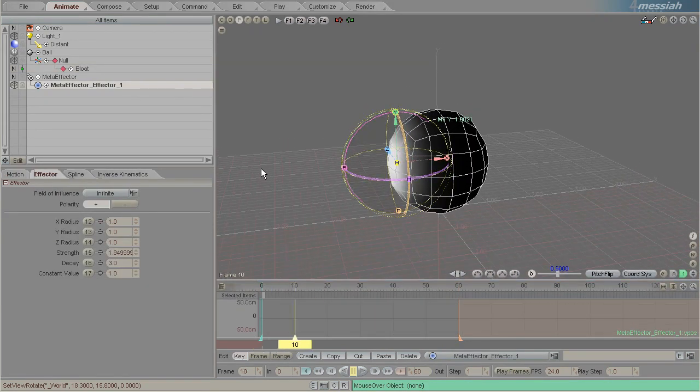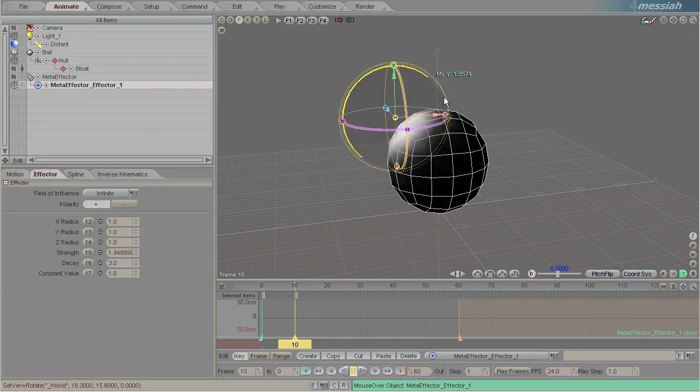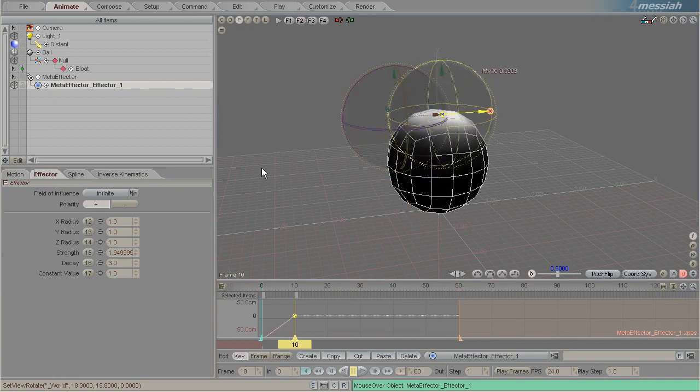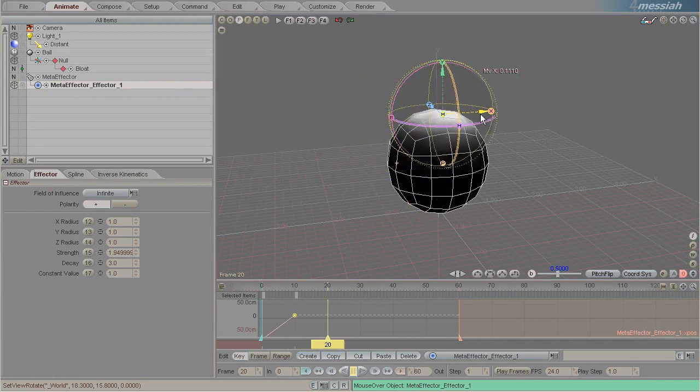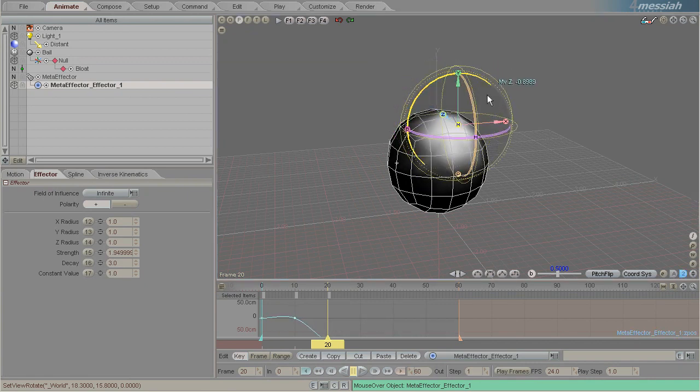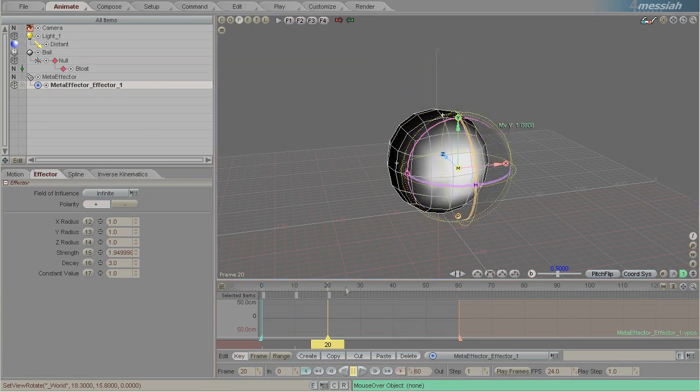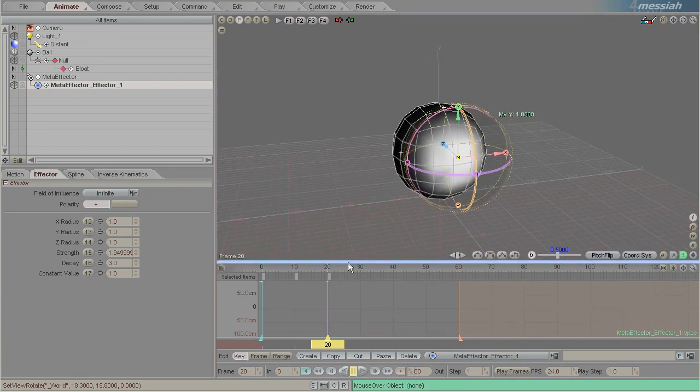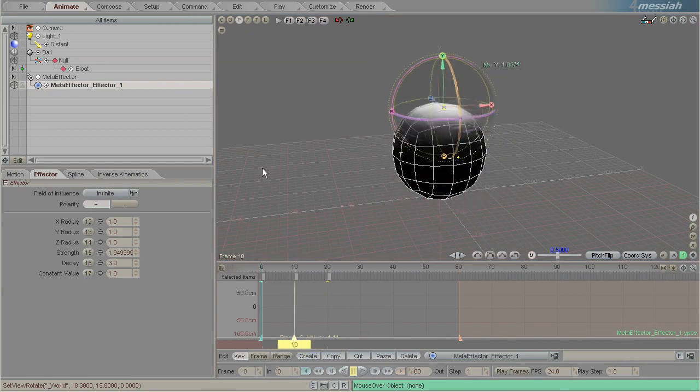So let's just make a little animation of the effector moving over this ball. So there's our little animation; it kind of goes up and around.